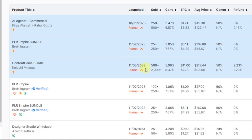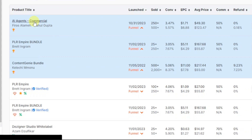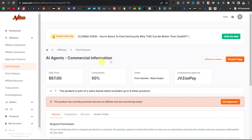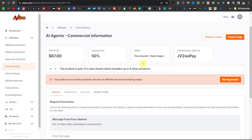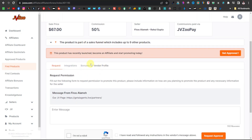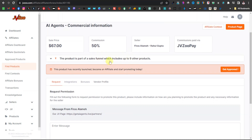Once you've found the product you want to promote — for example, I'm going to promote 'AI Agents Commercial' — click on it to open more details. You'll see the sales price and the commission, so 50% would be around $32 for every sale. You'll also see the seller's name and more product details. As you can see, it says this product was recently launched, which is good.